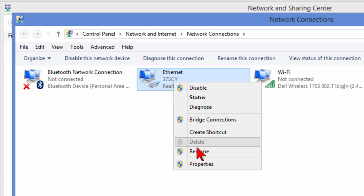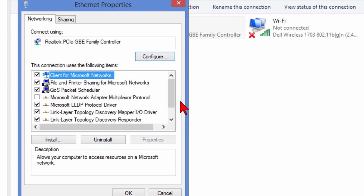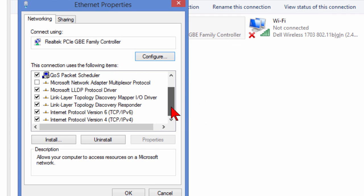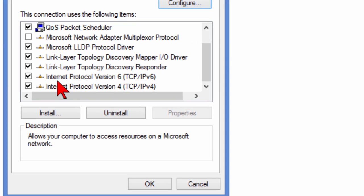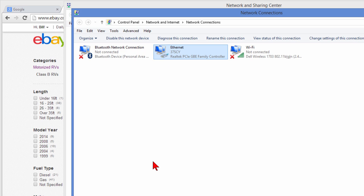Right click, choose Properties and on the Properties page scroll down until you see where it says Internet Protocol Version 6 and uncheck that and then click OK.